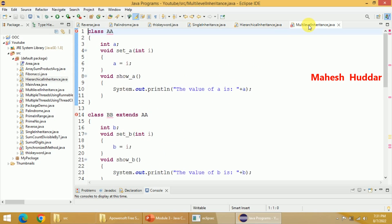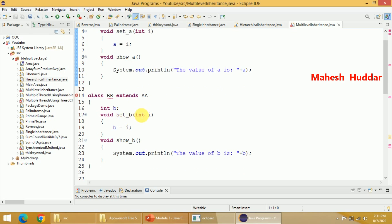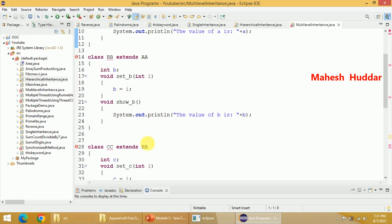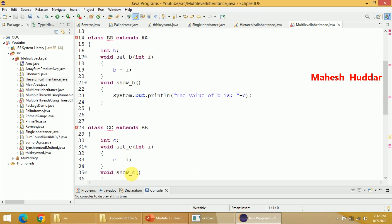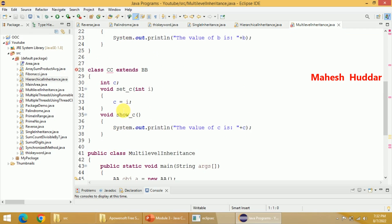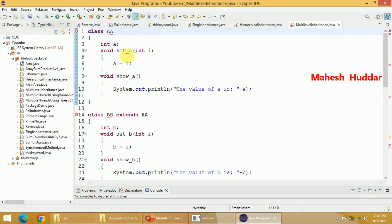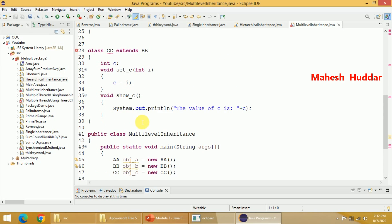Now coming to multi-level inheritance. I have defined a class called AA with setA and showA methods. I have extended AA into BB, which has its own methods setB and showB. Then I extended BB into CC. Whatever is available in AA is available in BB, and whatever is available in AA and BB is also available in CC. So with the help of object CC, you can access setC and showC, setB and showB, as well as setA and showA. With object BB, you can access setB, showB, setA, and showA. With object AA, you can access only setA and showA. This is multi-level inheritance.